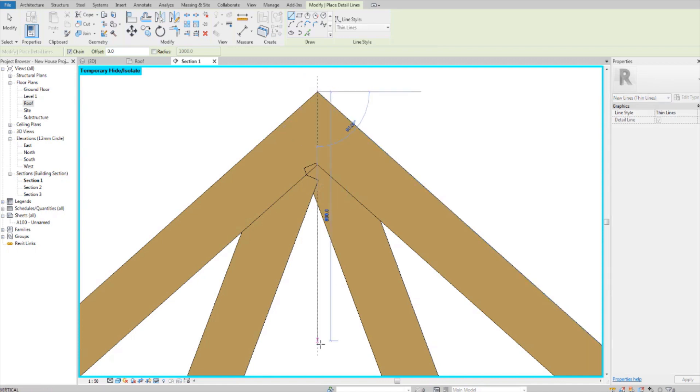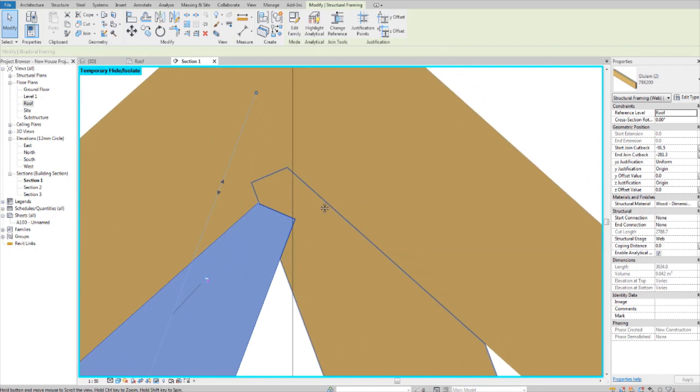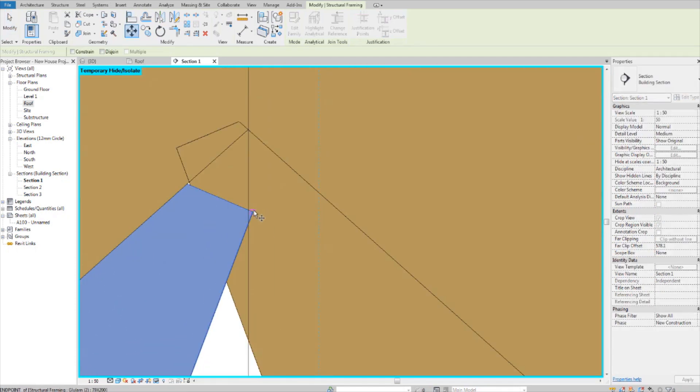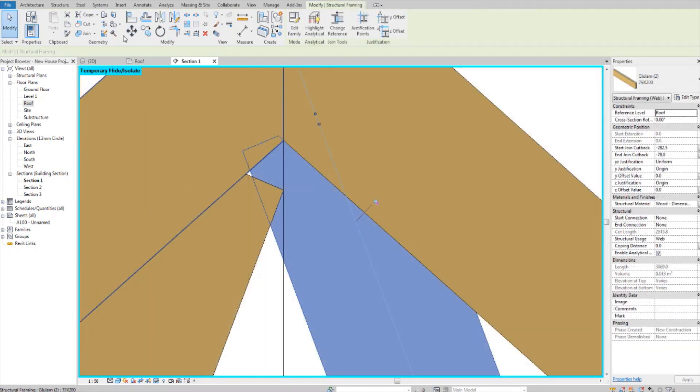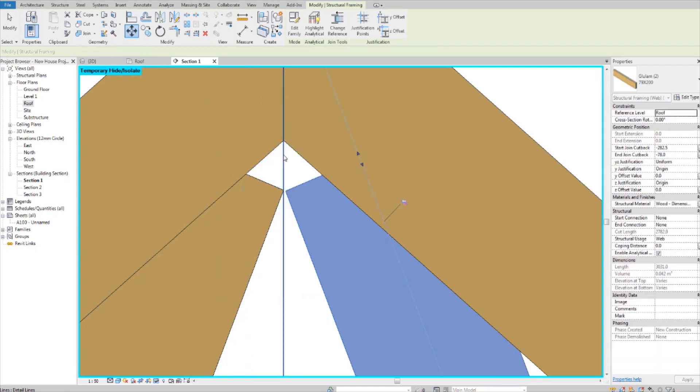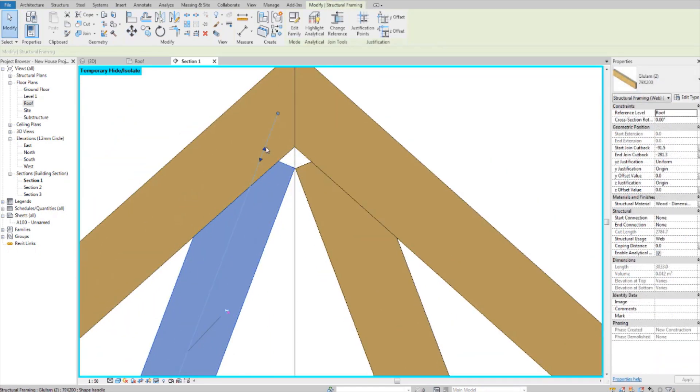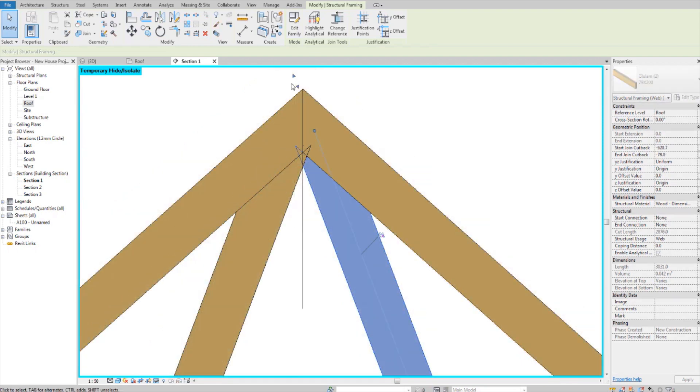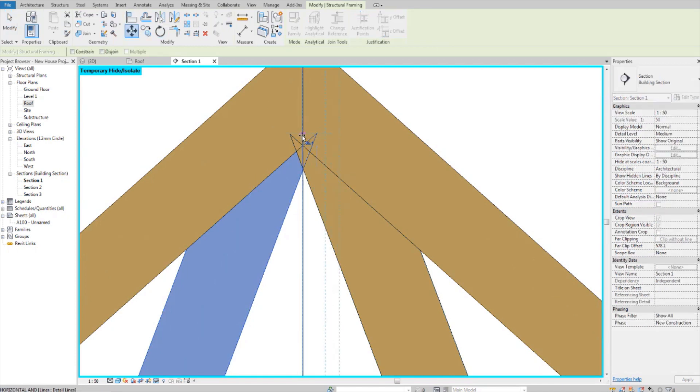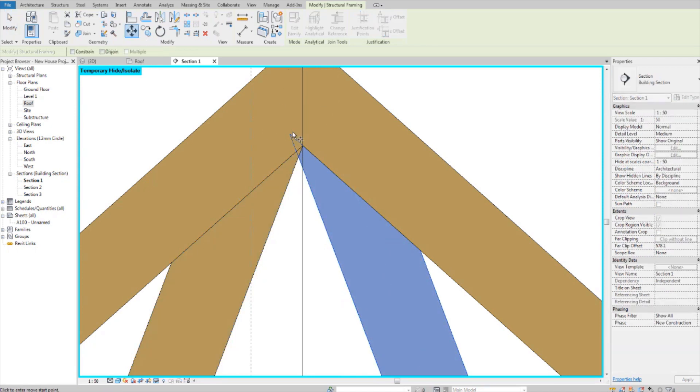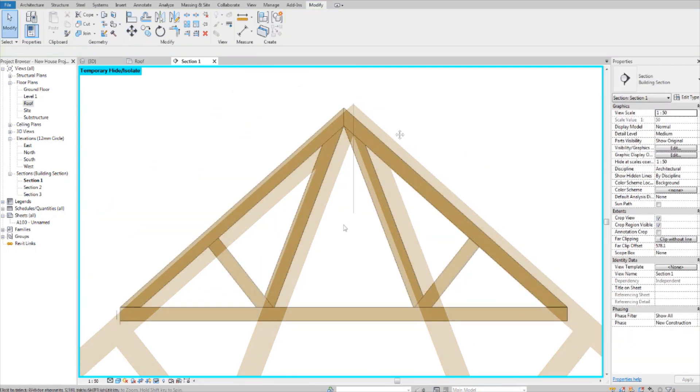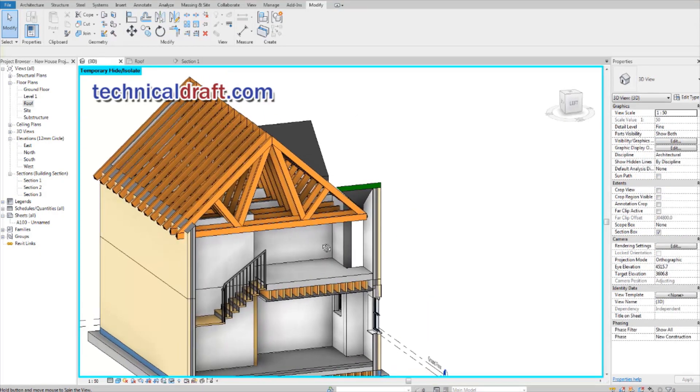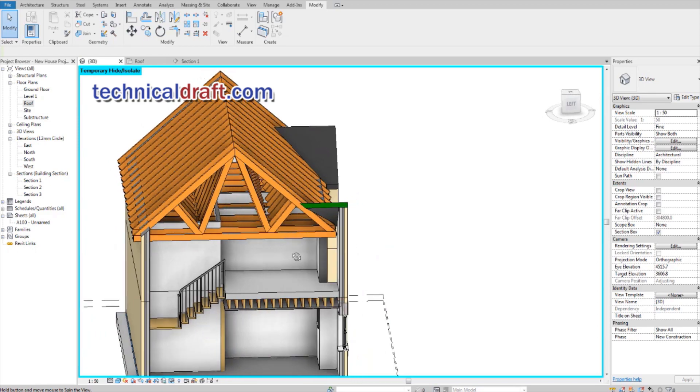Let's add a line in. And there you have your truss joined together. Don't forget to check technicaldraft.com for more architecture and technical drawing.